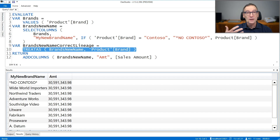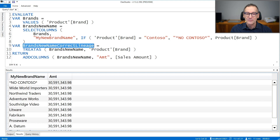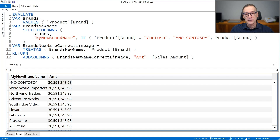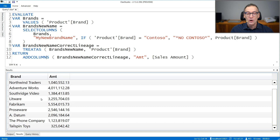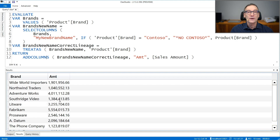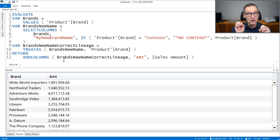Now let's use the variable brands new name correct lineage. Right now I'm showing 'no contoso' and showing the grand total everywhere. If I run the query now, look what happens — I no longer see Contoso, I no longer see 'no contoso', but I see a correct value for the amount. This is what TREATAS does. TREATAS restores the data lineage of a table, but while doing that, it might ignore rows if the value in that row does not represent a valid product brand.